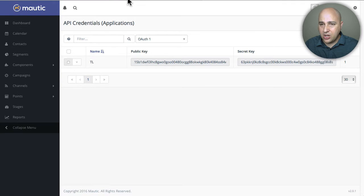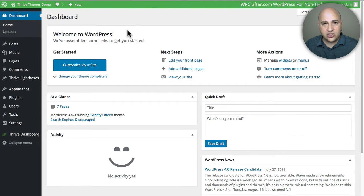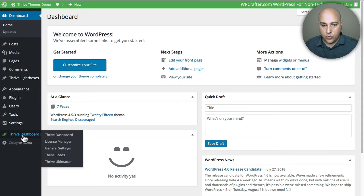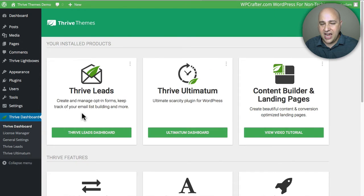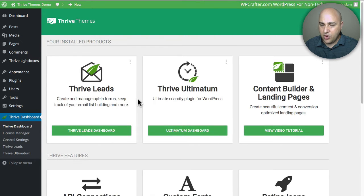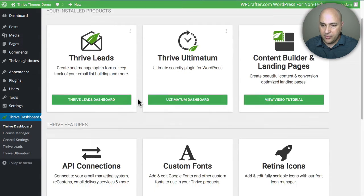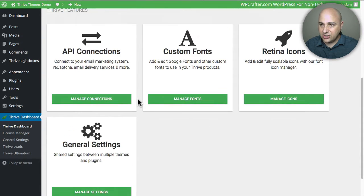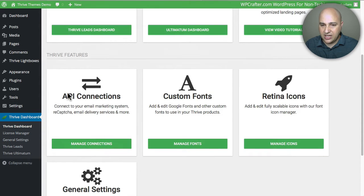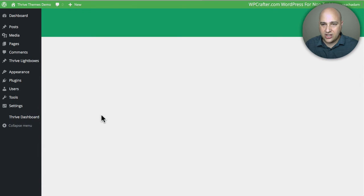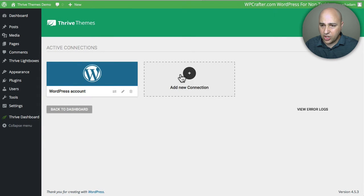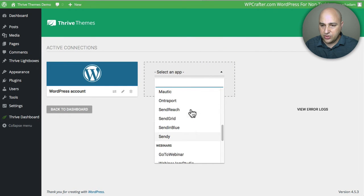So I'm going to go into my WordPress dashboard — I've already installed Thrive Leads. Go to where it says Thrive Dashboard and click on that. This is the dashboard for all the different Thrive products if you have more than one. But if you scroll down, it's going to say API Connections. So we just need to click where it says Manage Connections, then click on Add New Connection, and in the dropdown we're going to choose Mautic.